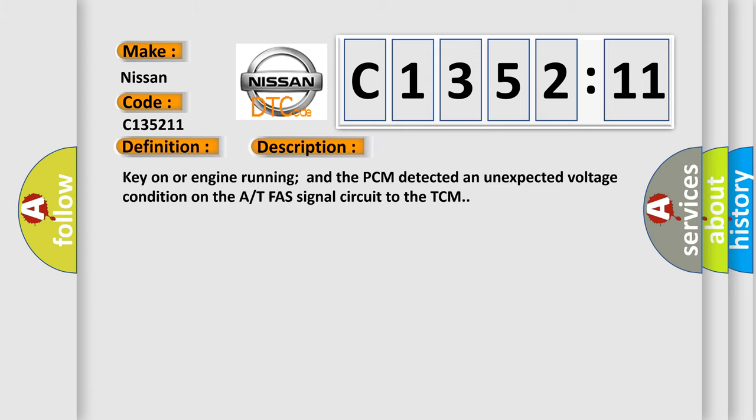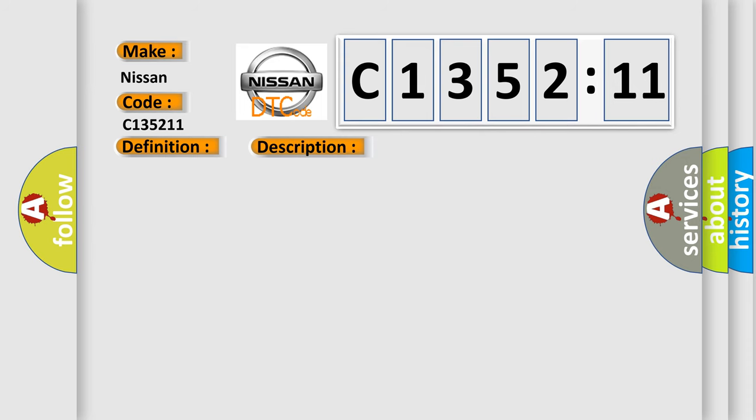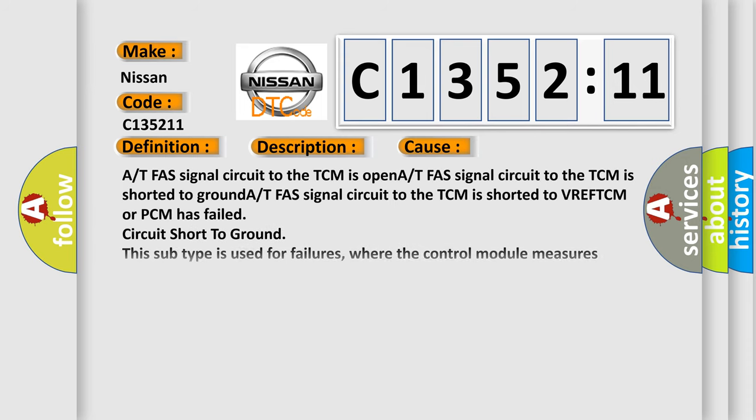And now this is a short description of this DTC code. Key on or engine running and the PCM detected an unexpected voltage condition on the AT-FAS signal circuit to the TCM.